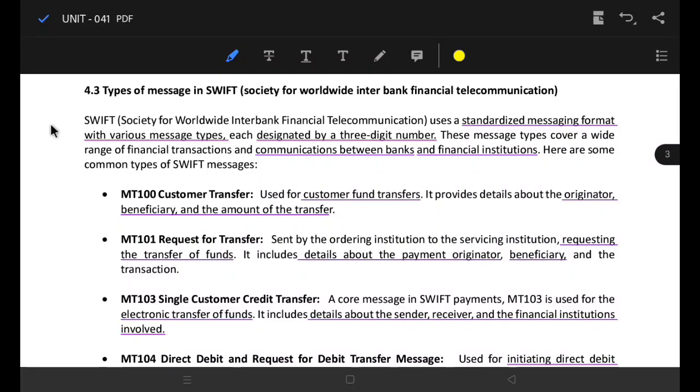Hello guys, I'm going to talk about the types of messages in SWIFT — the Society for Worldwide Interbank Financial Telecommunication.